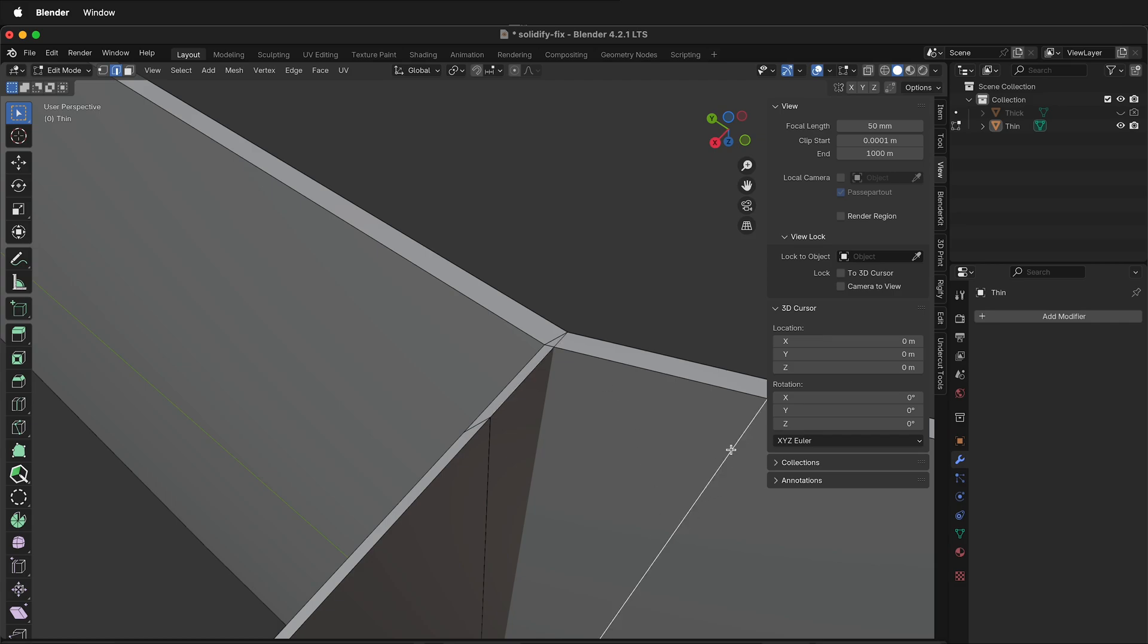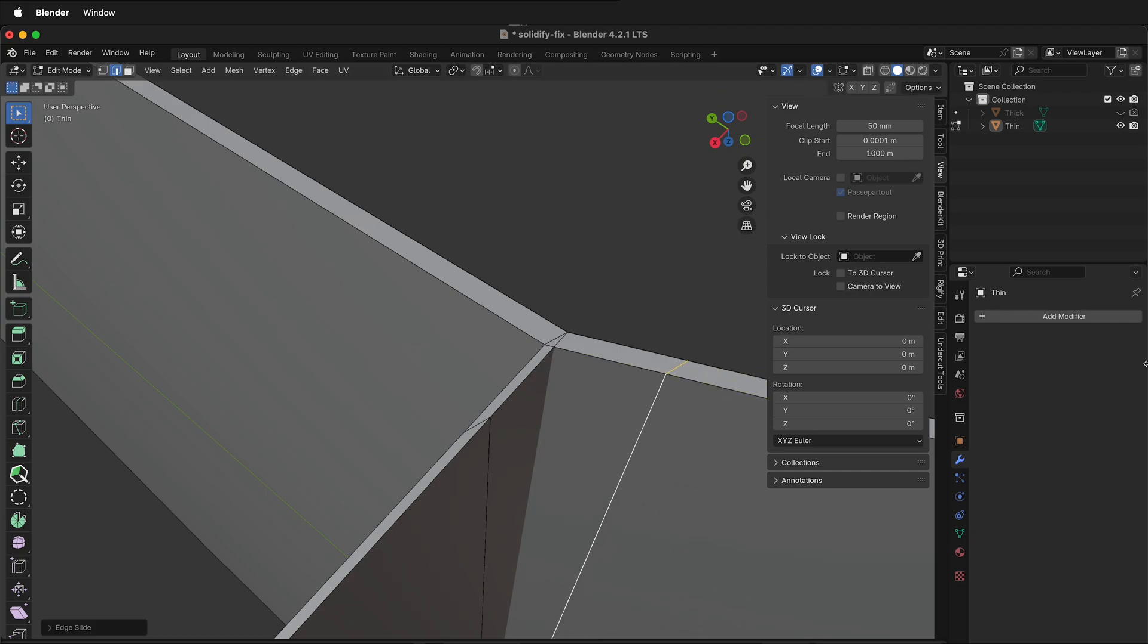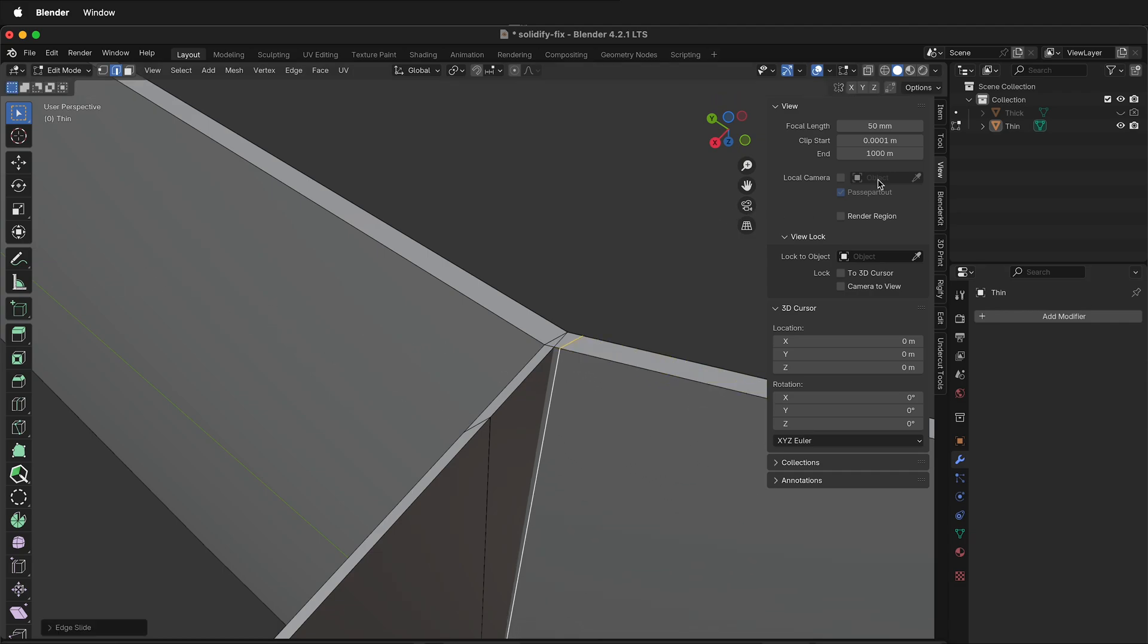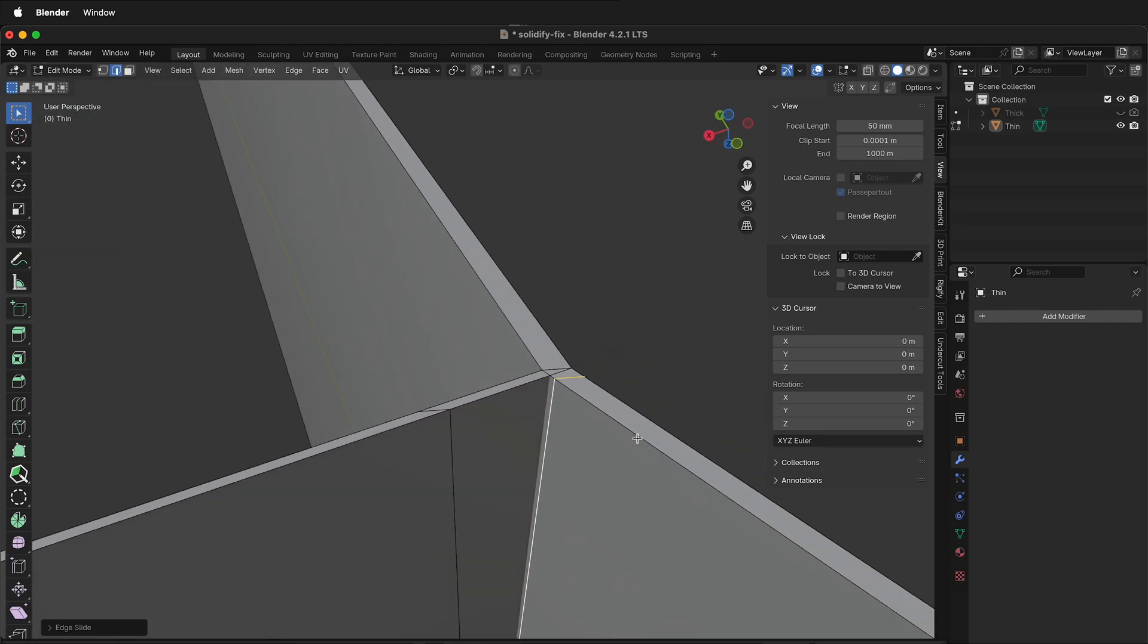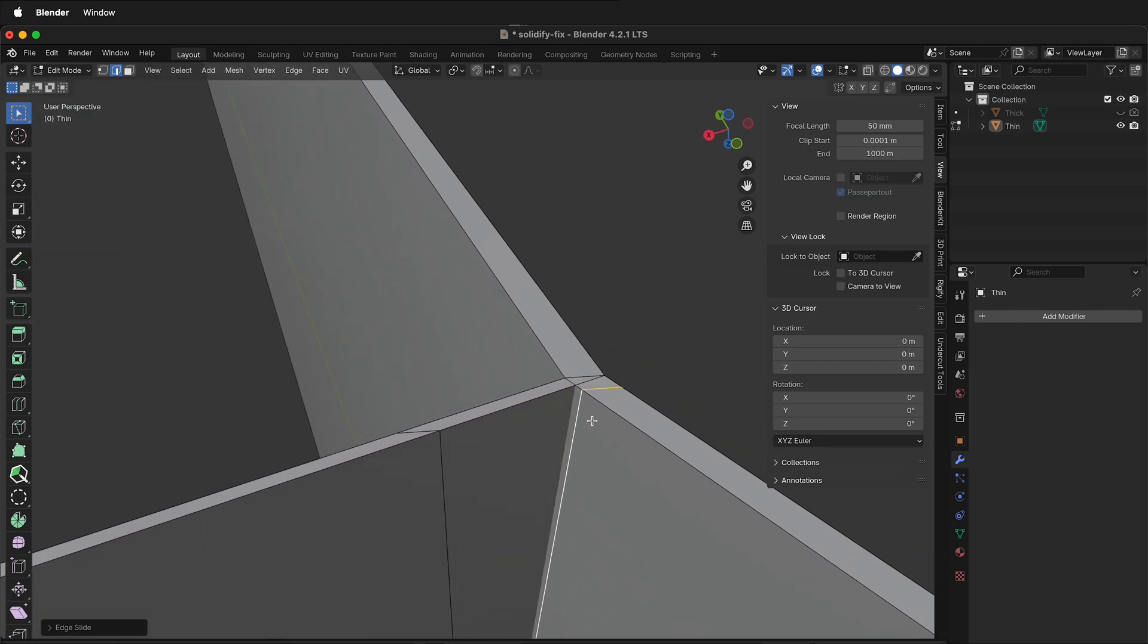Press 2, select this edge, hold Option to select all of it, GG to slide it closer. GG again, slide it closer. So that looks pretty good. Press Alt or Option, select this edge loop, GG to slide it closer just so it's easier to manipulate.